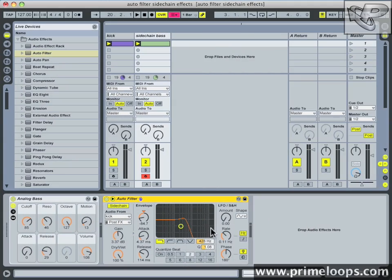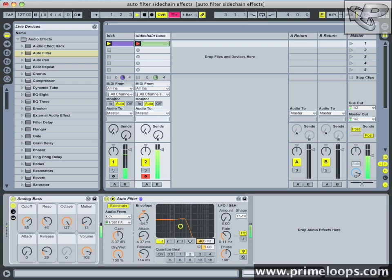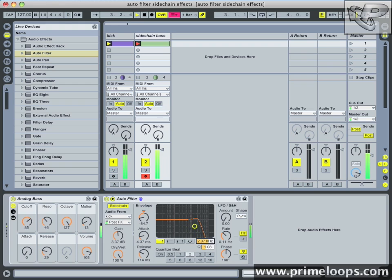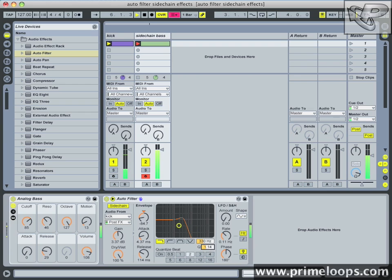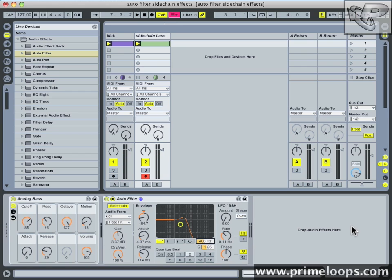The last step is to manipulate the cutoff frequency until you find a good spot. And there you go. With a little bit of work you have a nice side chained bass sound that you can use in just about any track. I'll see you next time for more audio production tips and tricks. Stay creative.